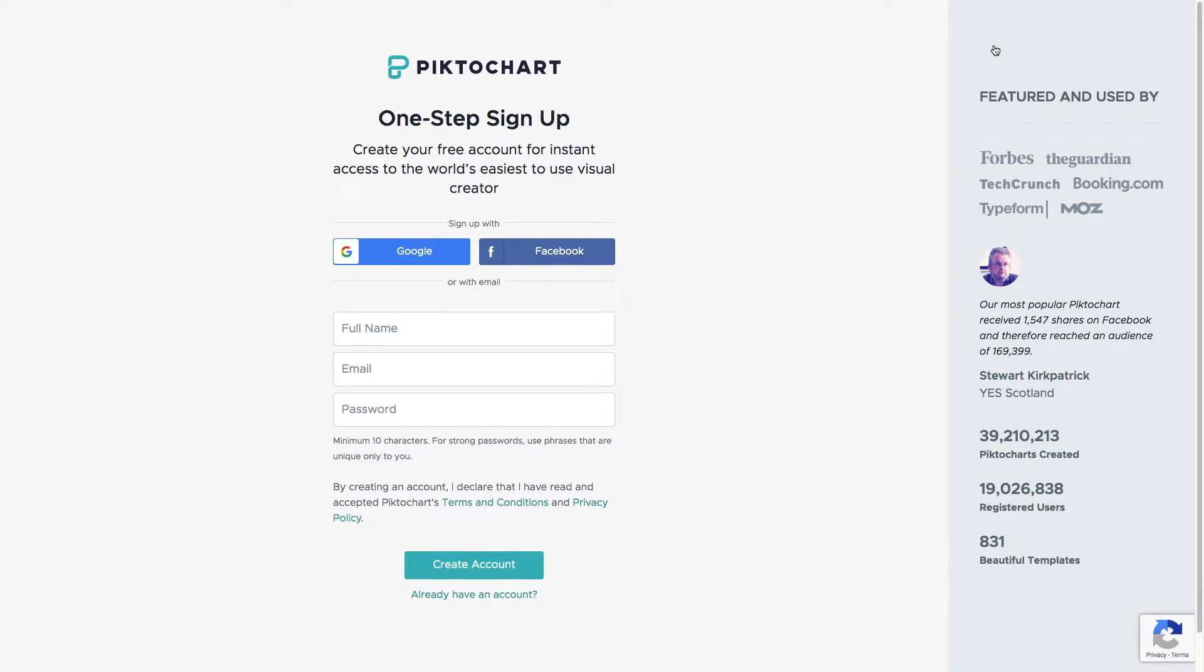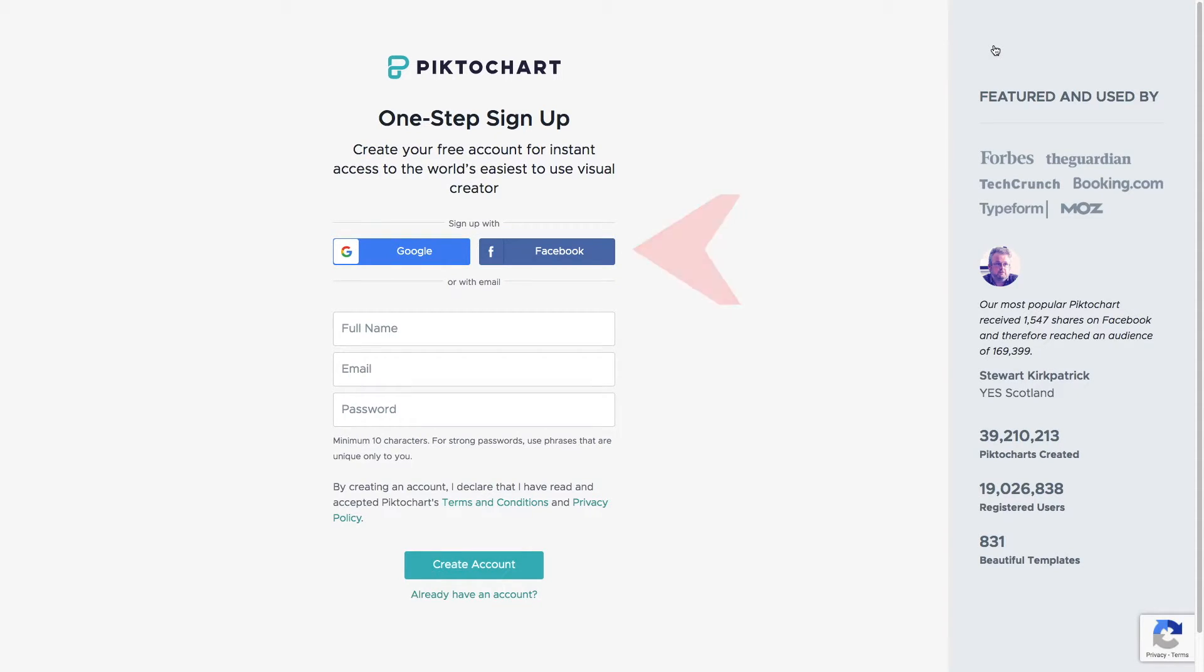You have the option of social sign-in, that is using your Google or Facebook profile. For Humber students, you can use your HMail account with the Google option.